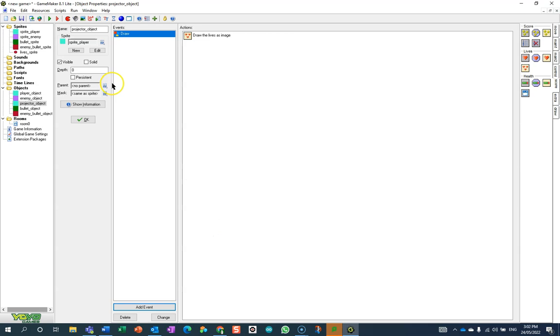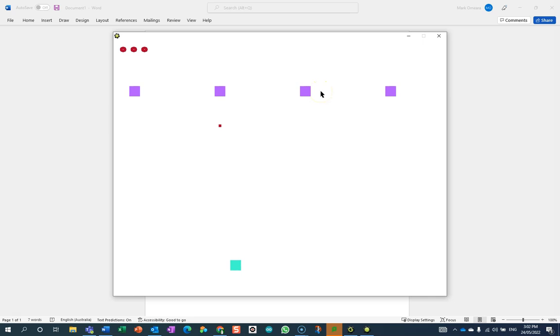So I wonder if that will currently work. Let's give it a go. Okay, so there in fact are my three lives up in the corner of the screen. That is absolutely excellent.